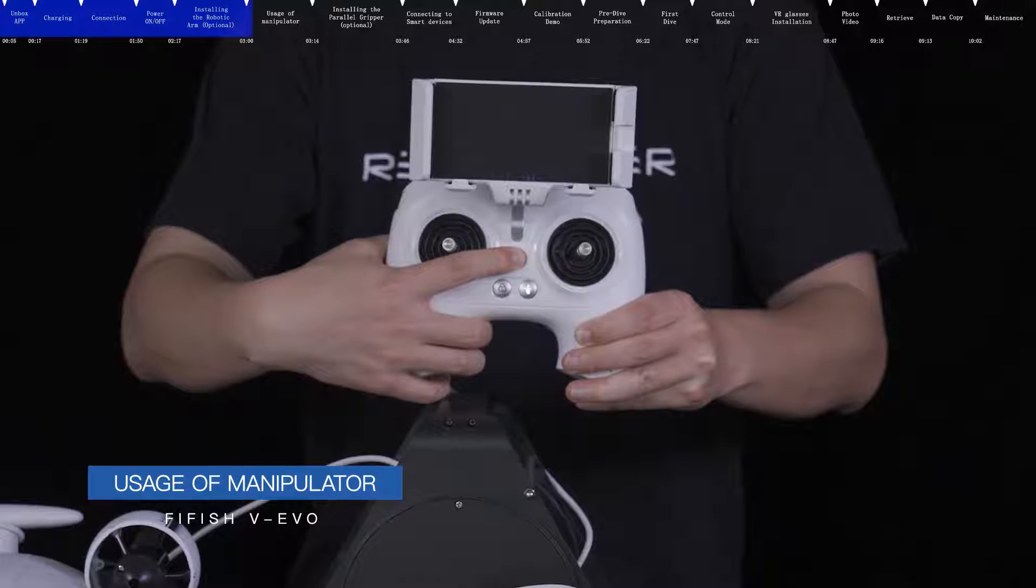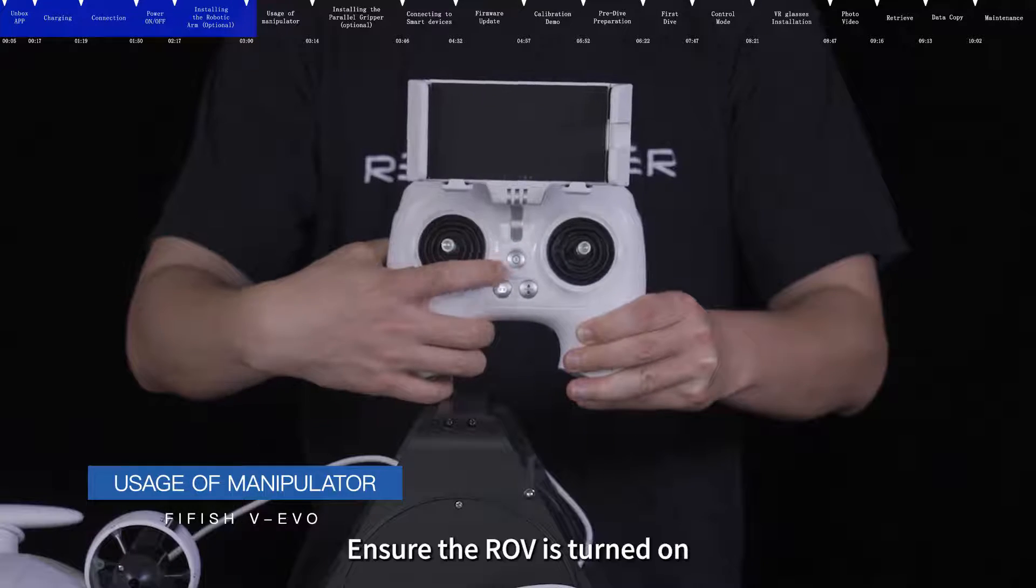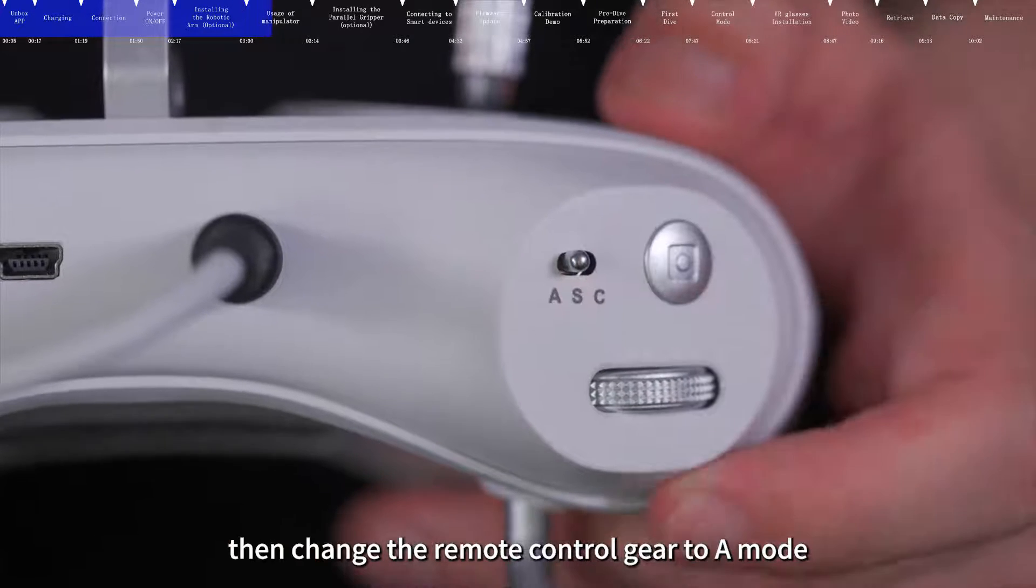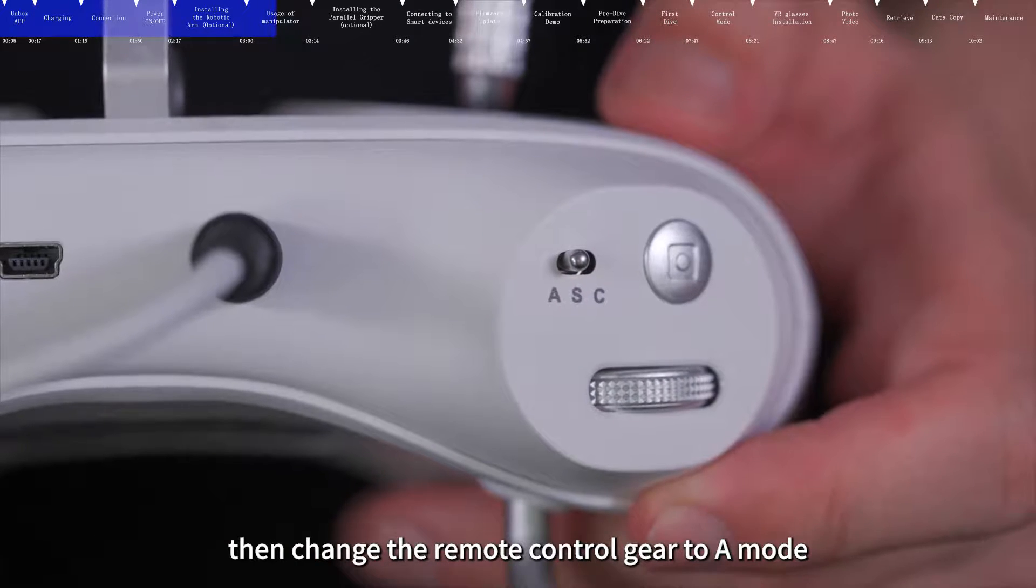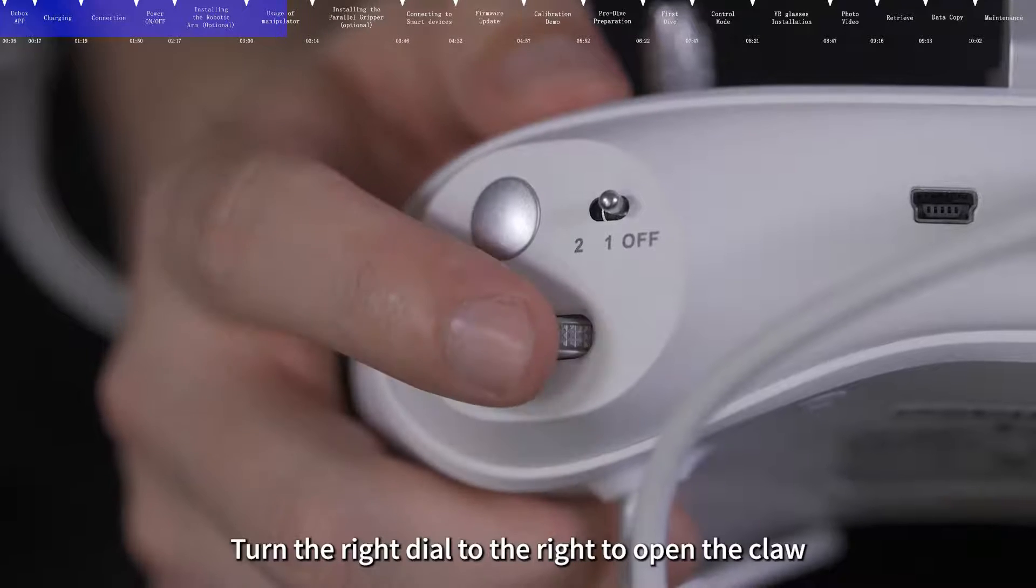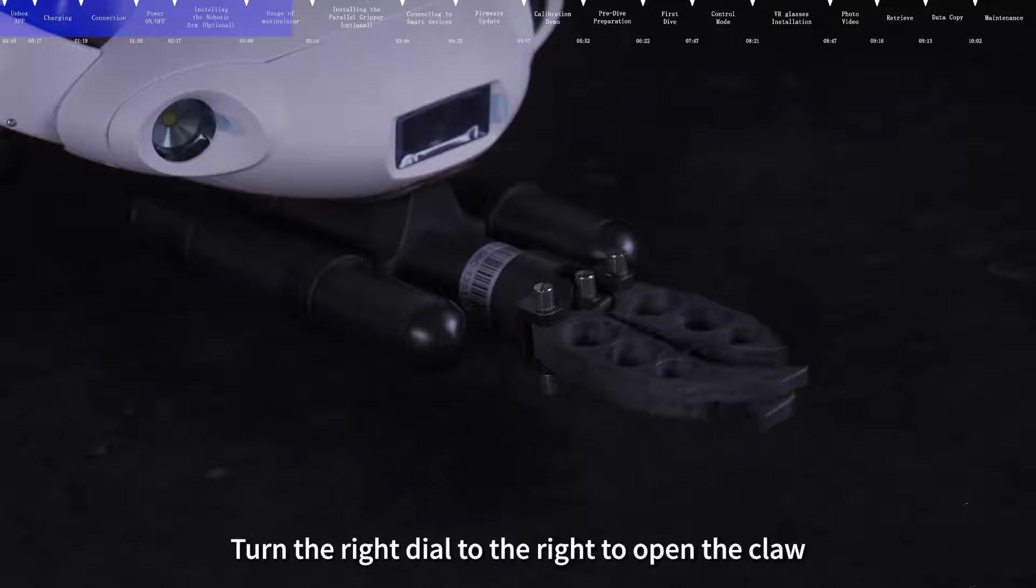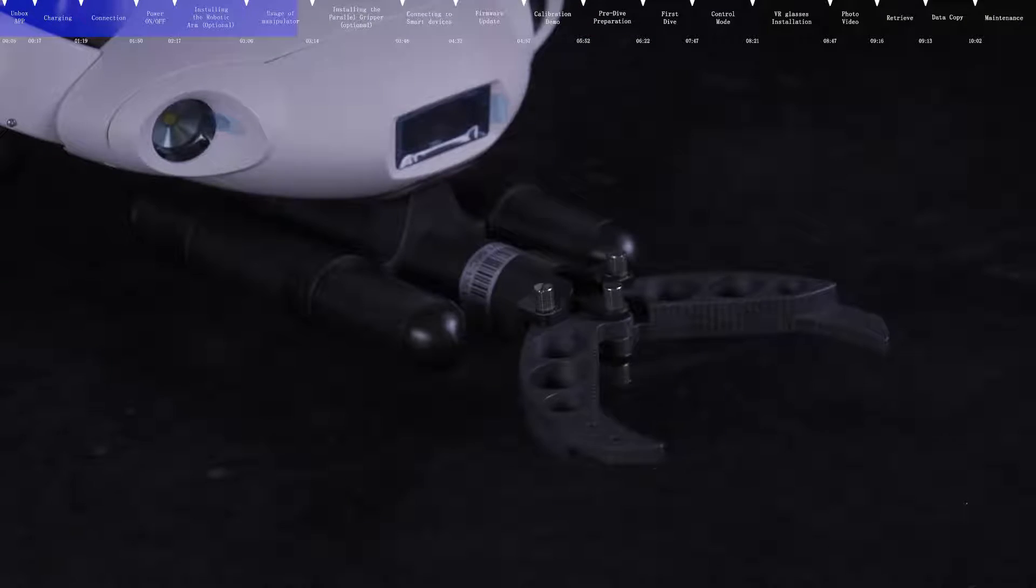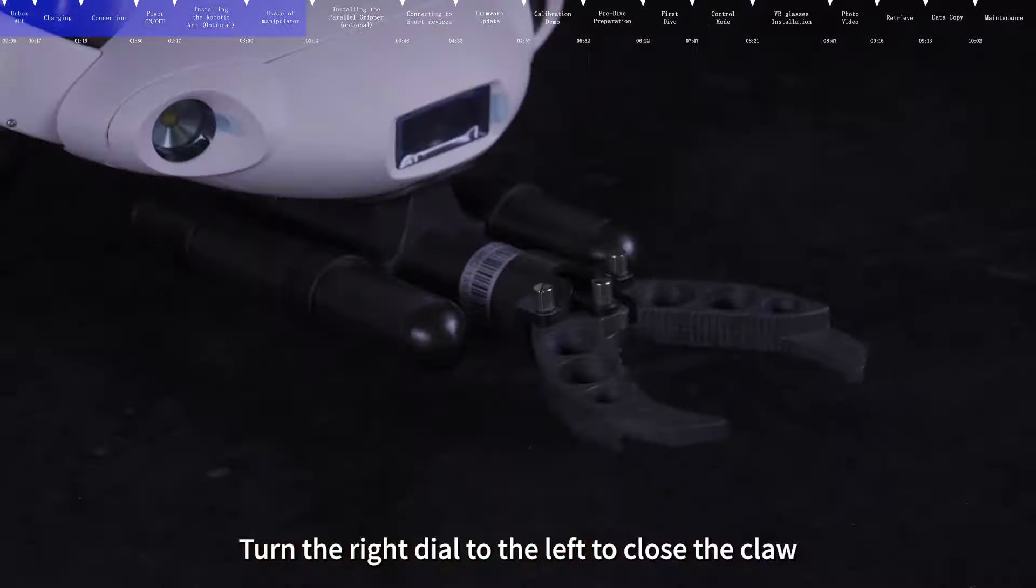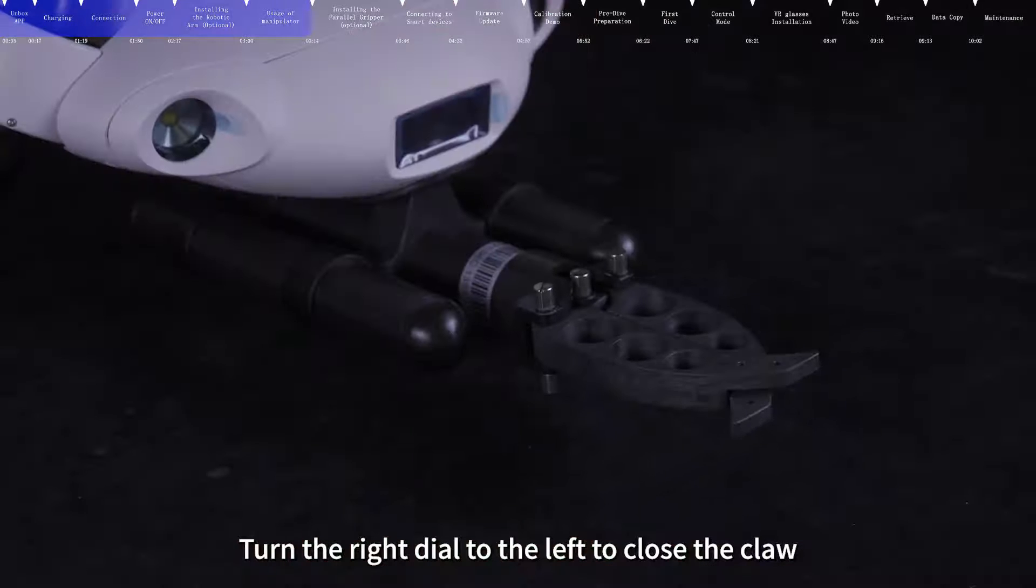Usage of manipulator. Ensure the ROV is turned on. Then change the remote control gear to mode A. Turn the right dial to the right to open the claw. Turn the right dial to the left to close the claw.